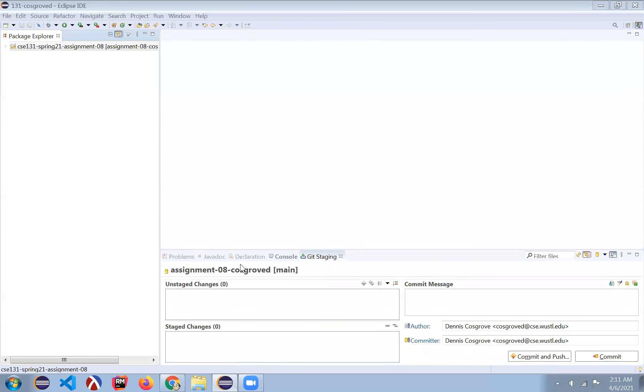Hello everybody. This is going to be a quick demo on how to deal with the moveToward method in assignment 8.